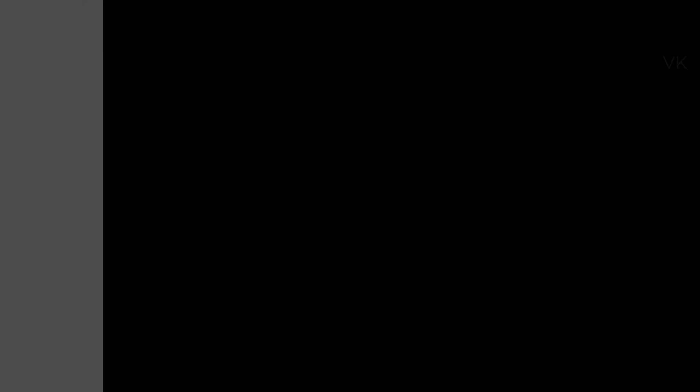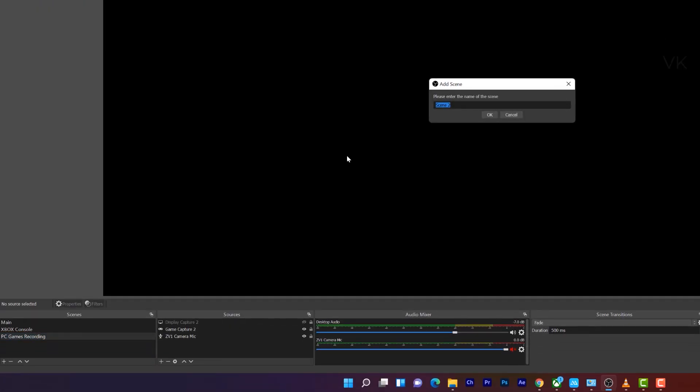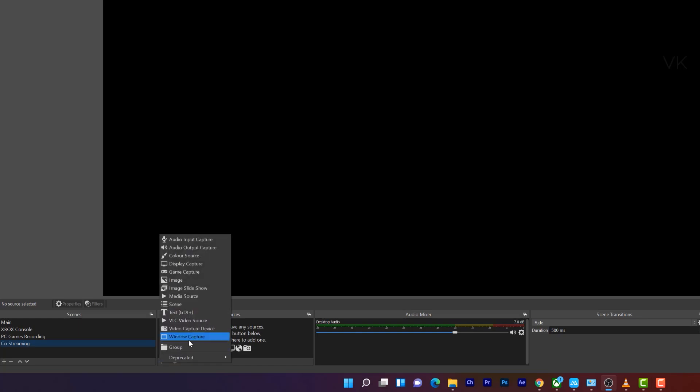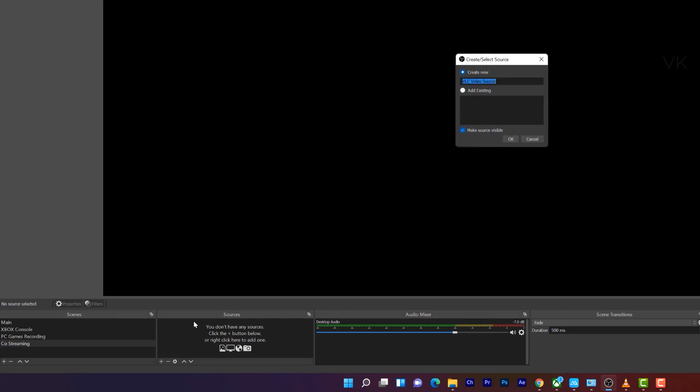Go to OBS Studio and I'm going to create a scene called co-streaming. And I'm going to add the sources. So here we need to install this VLC video source. I have a video on how to install VLC video source in OBS Studio. You can refer that video, I'll be mentioning it in the description. Once you install VLC media player, you can see this option VLC video source. So we need to click on this.